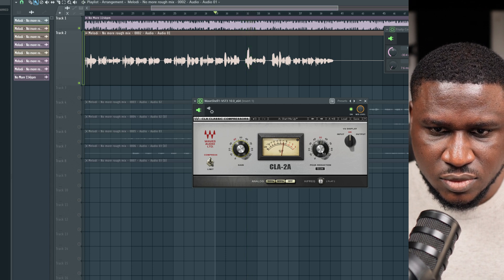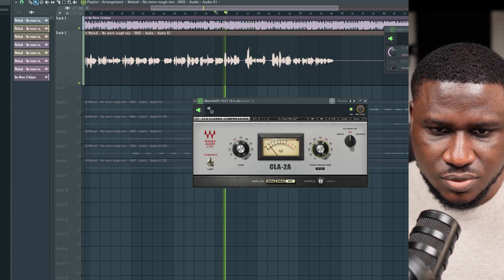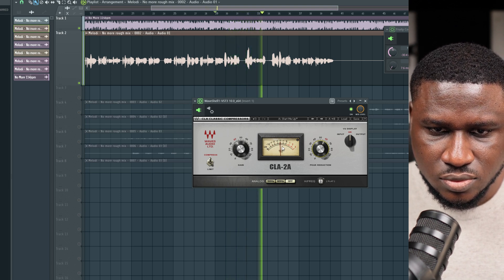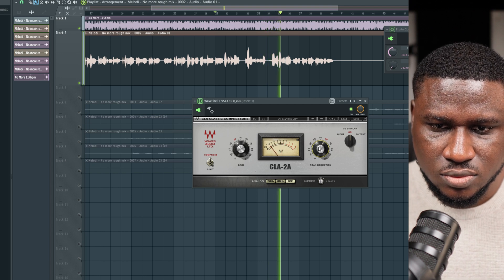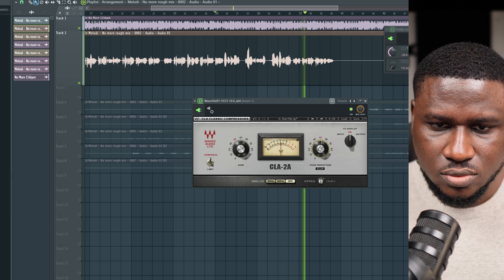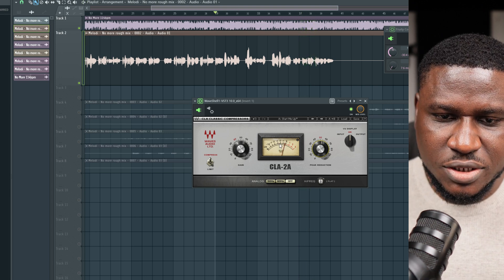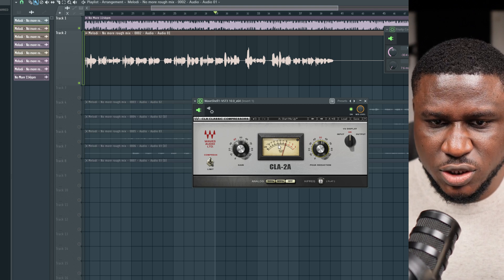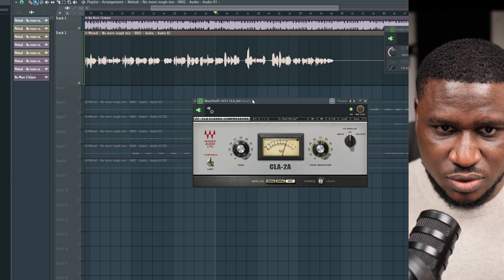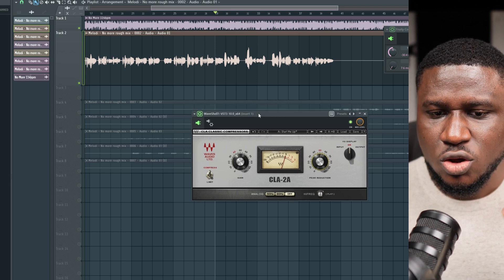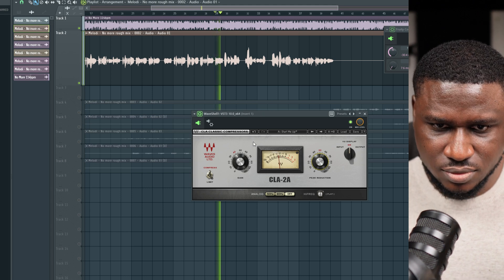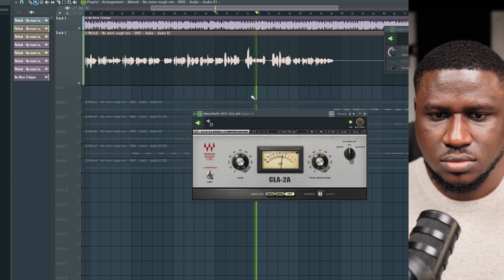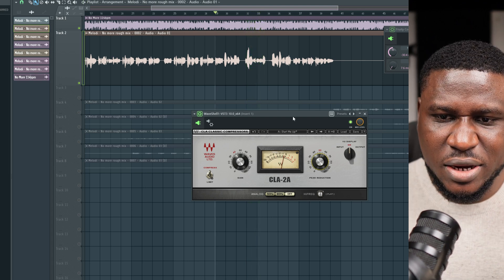I'm going to increase it to get around 3 to 5 dB of gain reduction. Sometimes it jumps to 7 dB, but keeping it more consistently around 3 to 5 dB is better. It still has that dynamic expression because the ratio is 3:1 — you can't really control that, so it retains that dynamic character.